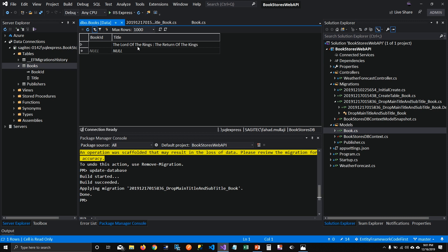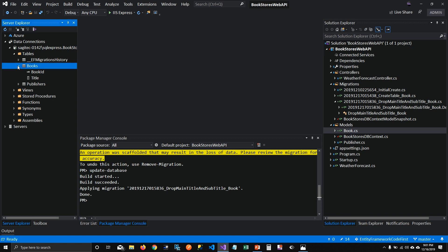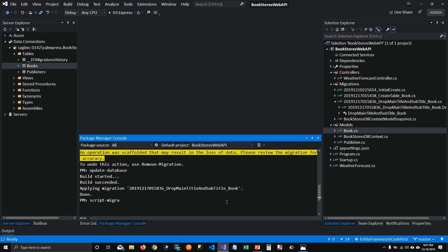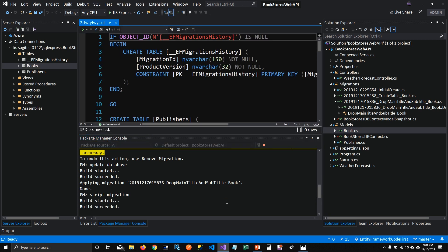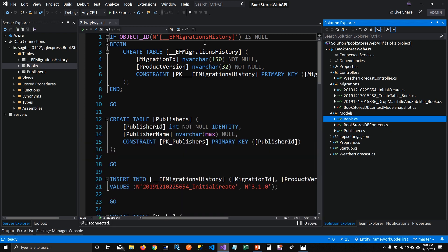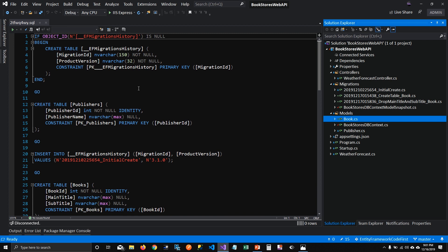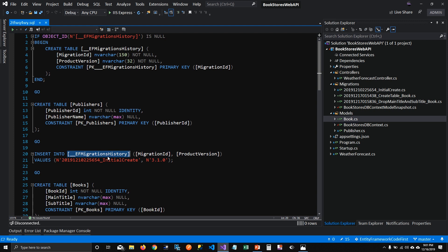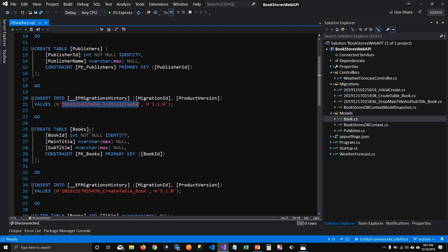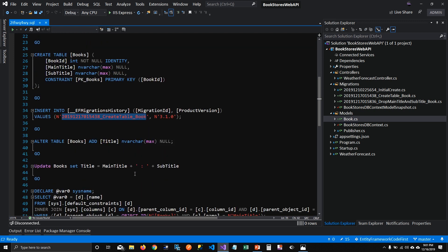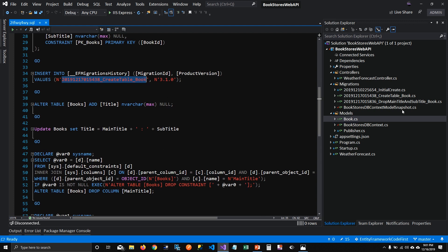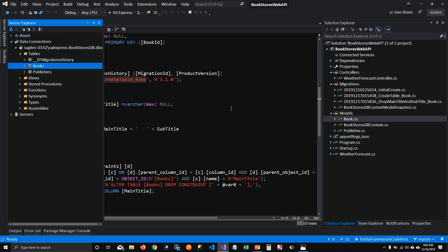Alright, so we created migrations, applied them, we know how to remove migration, how to revert migration, and we can customize migration. The last step I want to talk about is how we can create a script of all the migrations. The command is 'script migration'. When I hit enter, it creates the whole script for all the migrations I've run. You can see it created the migration history table, then publisher, then inserted the first initial create record, then created books and added another row. It maintained all the database changes for all migrations into a SQL script. You can get the SQL script verified by your database administrator and run it in production since you cannot connect to your production SQL directly.